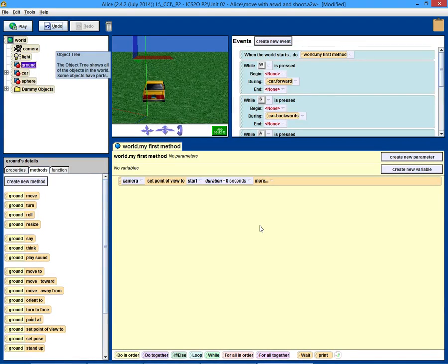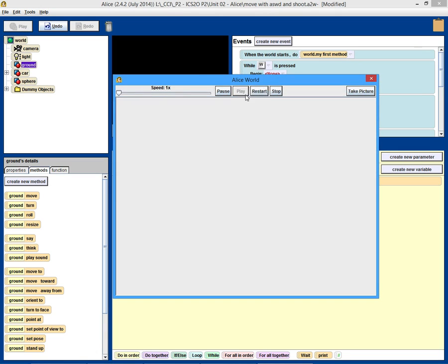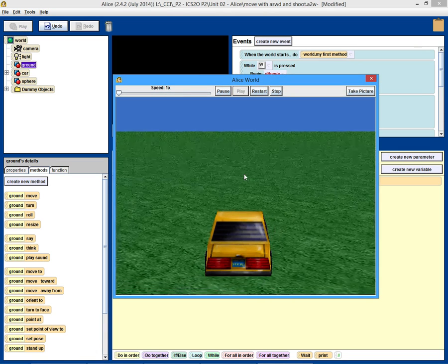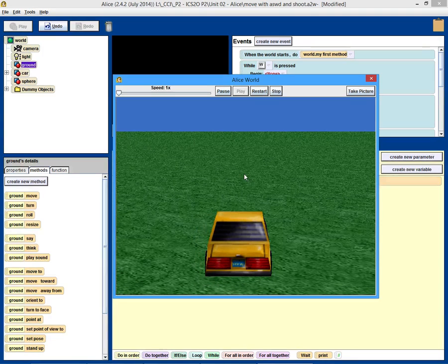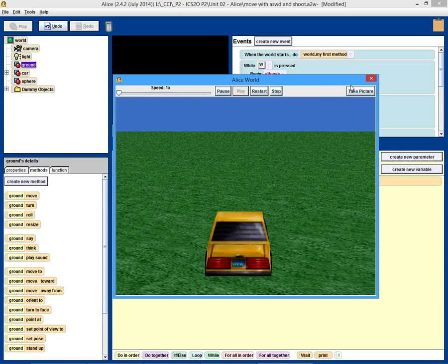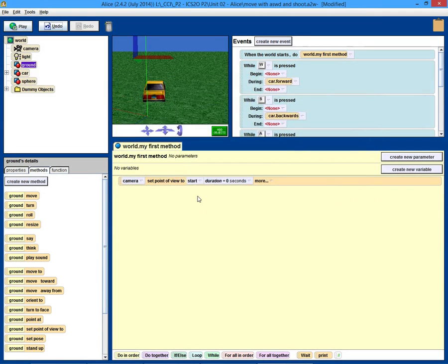Mr. Reeve here again. This is the third part of the three-part series on how to make a car move with WASD, how to add shooting — so we have movement and shooting — and then in this tutorial I'll show you how to put a couple of objects around and detect if they're shot and make them disappear if they get shot. So let's take a look.